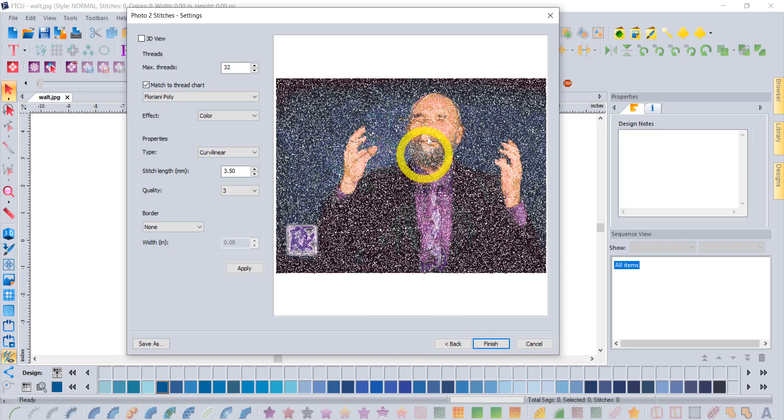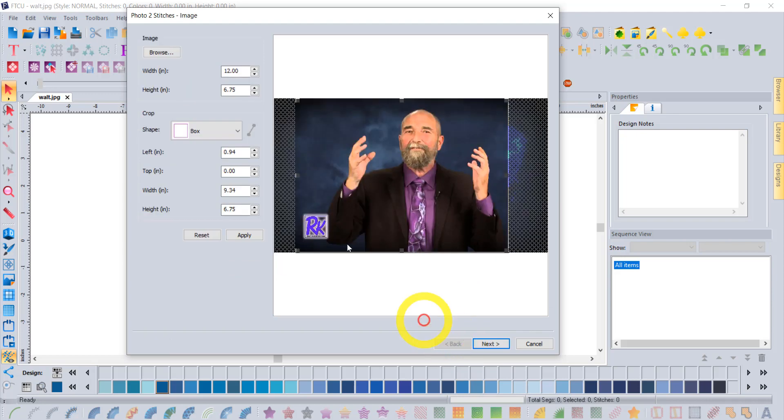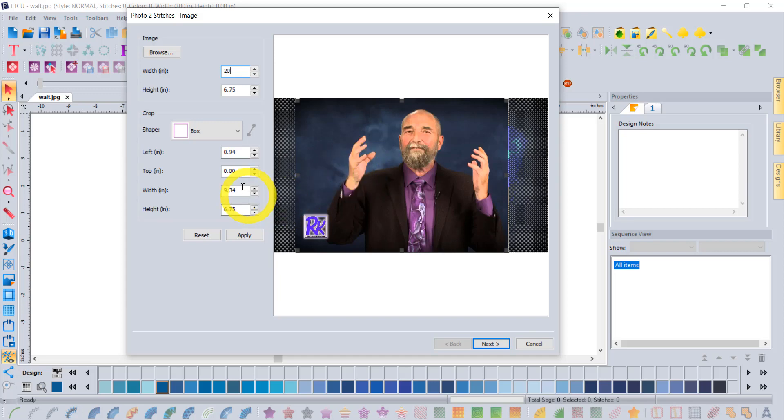As long as it doesn't take too long, there's nothing wrong with coming in and telling it to make it a larger image than even you could embroider, because of course we're only going with photo play.